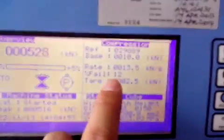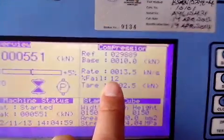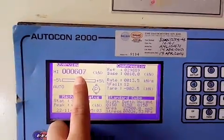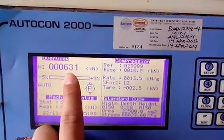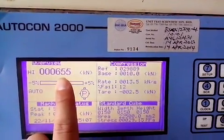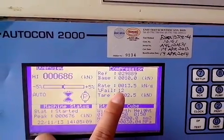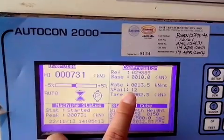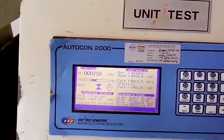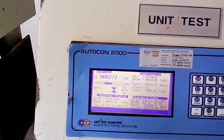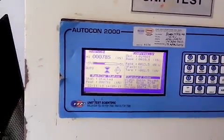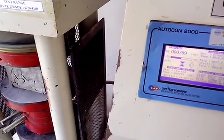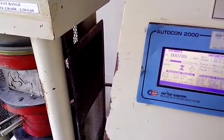The percentage of failure now is 12%, meaning that the peak load — let's say 700 KN — and the failure is 12%, so 700 times 12% equals 84. You can see the cube is crushed.